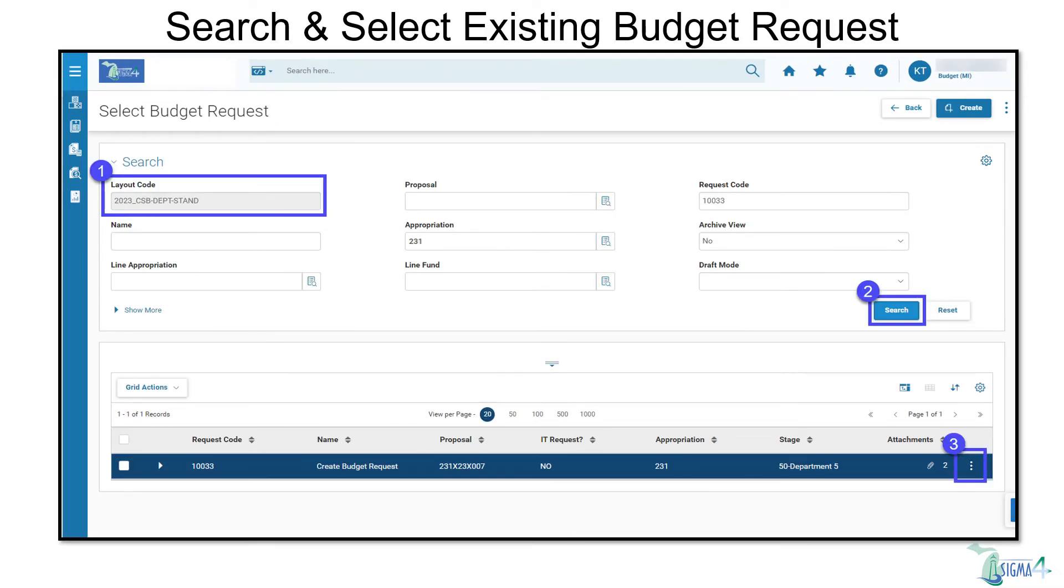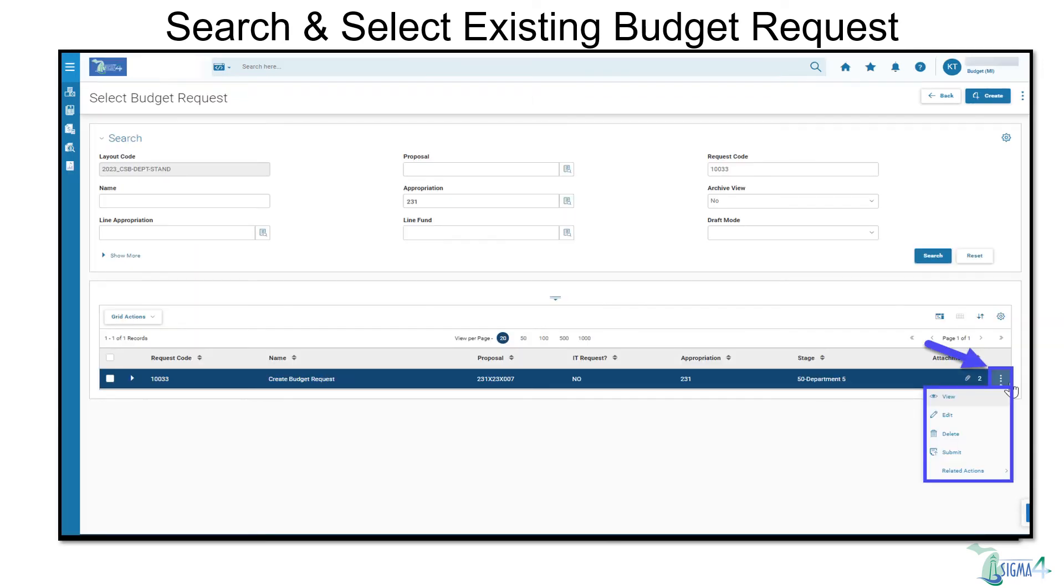If you need to view, edit, or delete a saved budget request at a later time, you can use search filters on the Select Budget Request page to narrow the list of records within a particular layout code. For this example, enter the Appropriation in the Request Code field and click the Search button. Once located, select the three-dot menu for the line and choose an action.